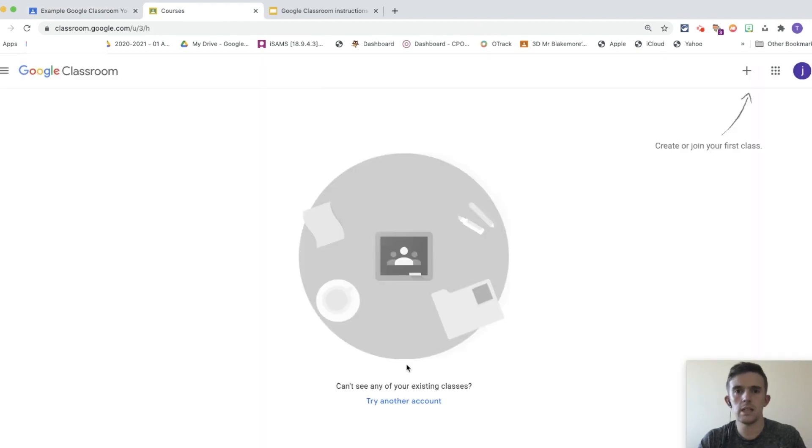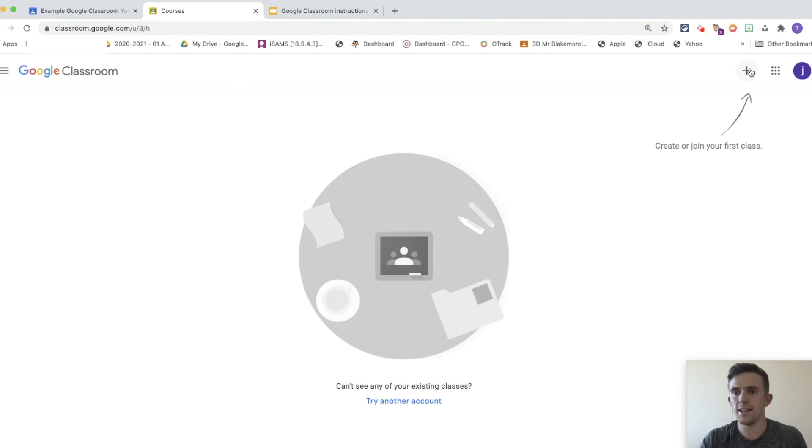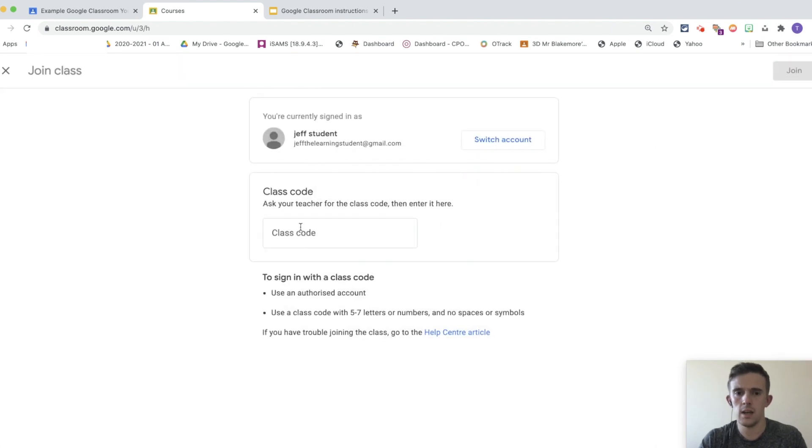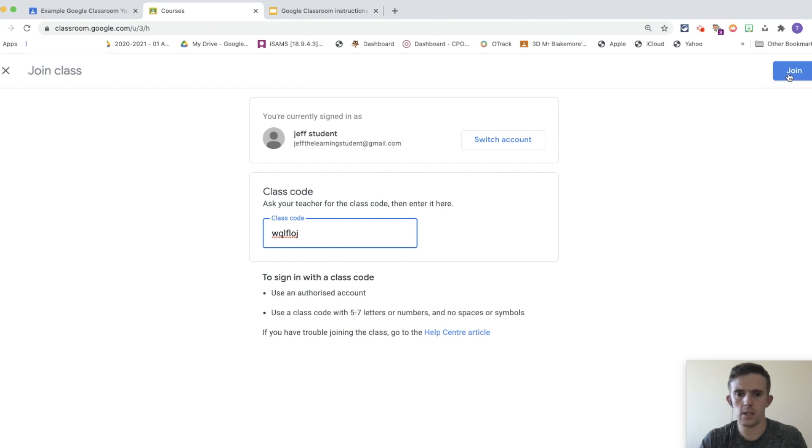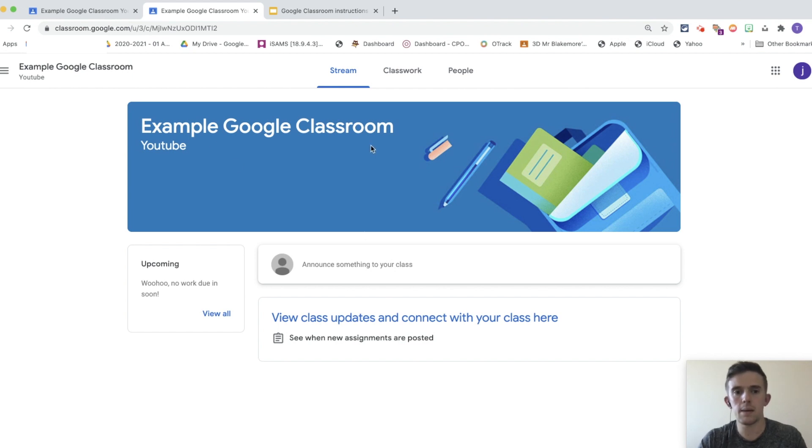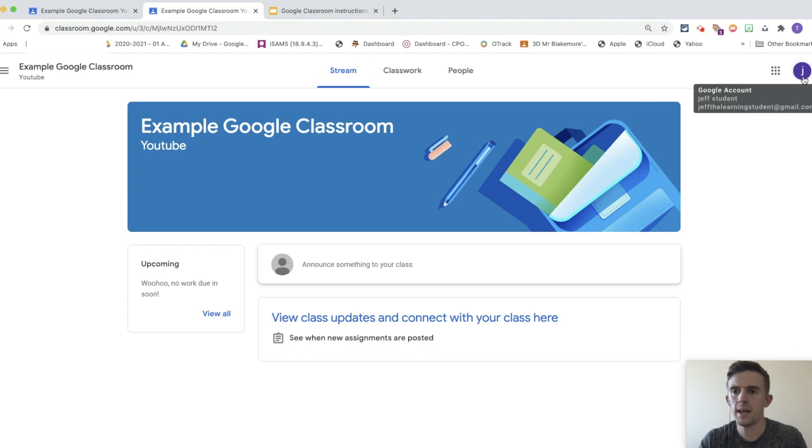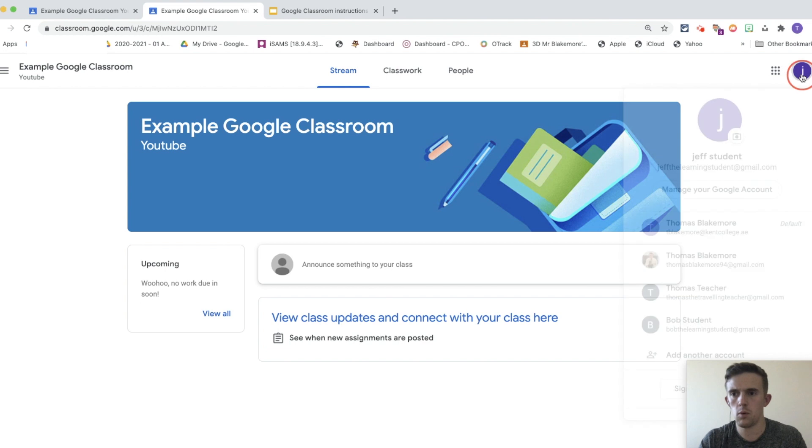So you'll see this is J for Jeff the student, we're going to use Jeff the student and Bob the student quite a lot today. You'll see create or join your first class. Now I've copied the code in, so I'm just going to join the class, and I'm going to enter the class code. From there, I'm just going to press join. Now you can see I've joined in to the example Google Classroom, but at the moment there is nothing inside it. I'm also going to spend a little bit of time just joining Bob in, so that we can use him later on.